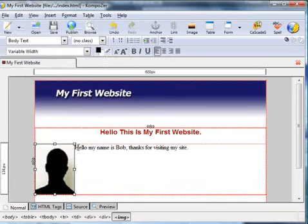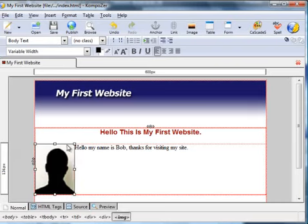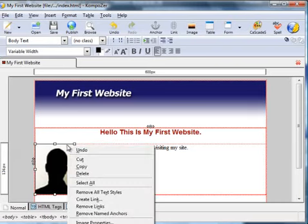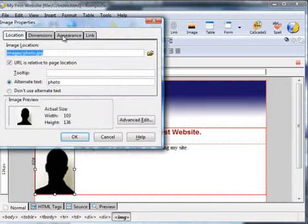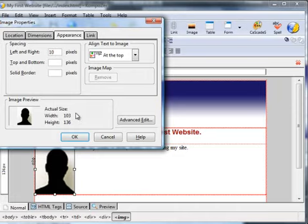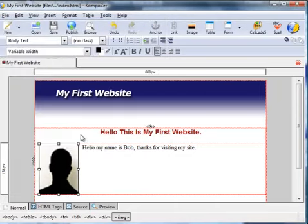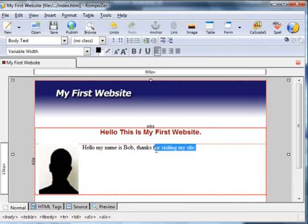That moves the text to the top of the image. You'll also note the text is tight against the edge of the image. To add a margin, again go to image properties, appearance, spacing. Let's have a 10 pixel spacing between left and right. That inserts a neater looking margin there. Now again you can format this text.